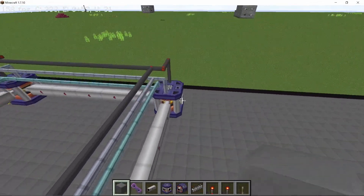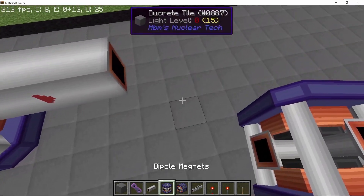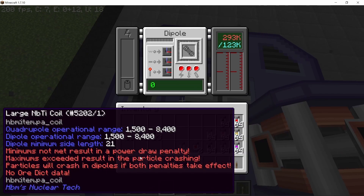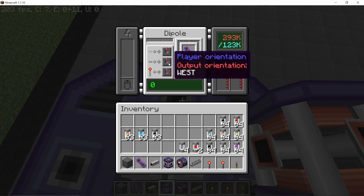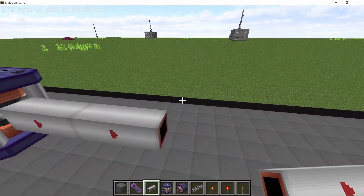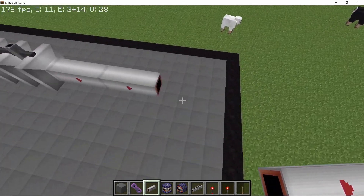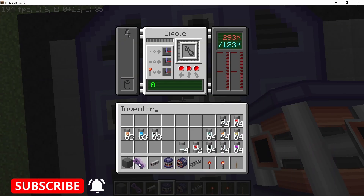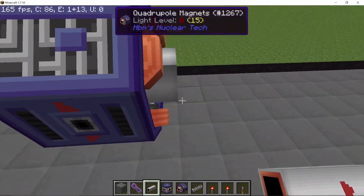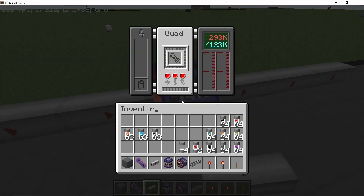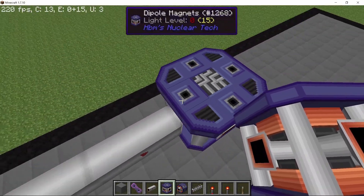For the second loop the process is the same as the first, but using NbTi coils. Place a beam line then a dipole magnet with an NbTi coil and momentum set to zero, sending the particle west. Then one RF cavity — but this time the path length needs to be 21 blocks instead of 15, so more beam poles are needed. After that, another dipole sends the particle right, followed by six beam poles and a single quadrupole magnet with an NbTi coil, also equaling 21 blocks.